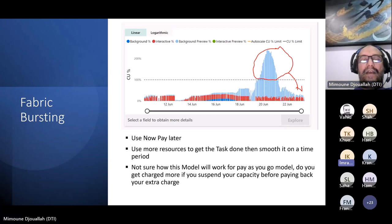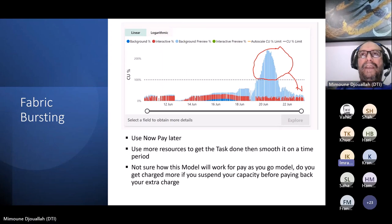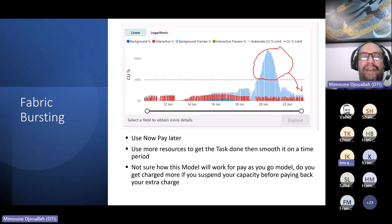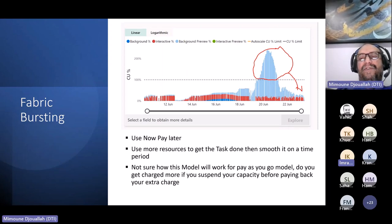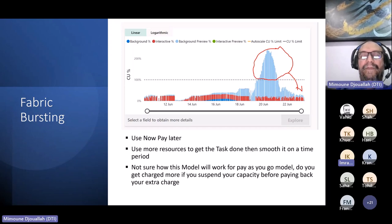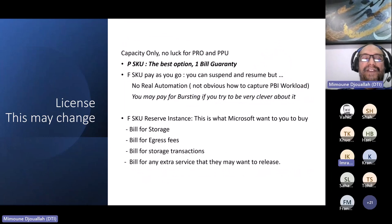This works well in Power BI Premium, but there's a catch with pay-as-you-go capacity: if you run a massive job and then turn off the capacity, are you going to be back-charged for the overuse? That's the interesting unknown question.